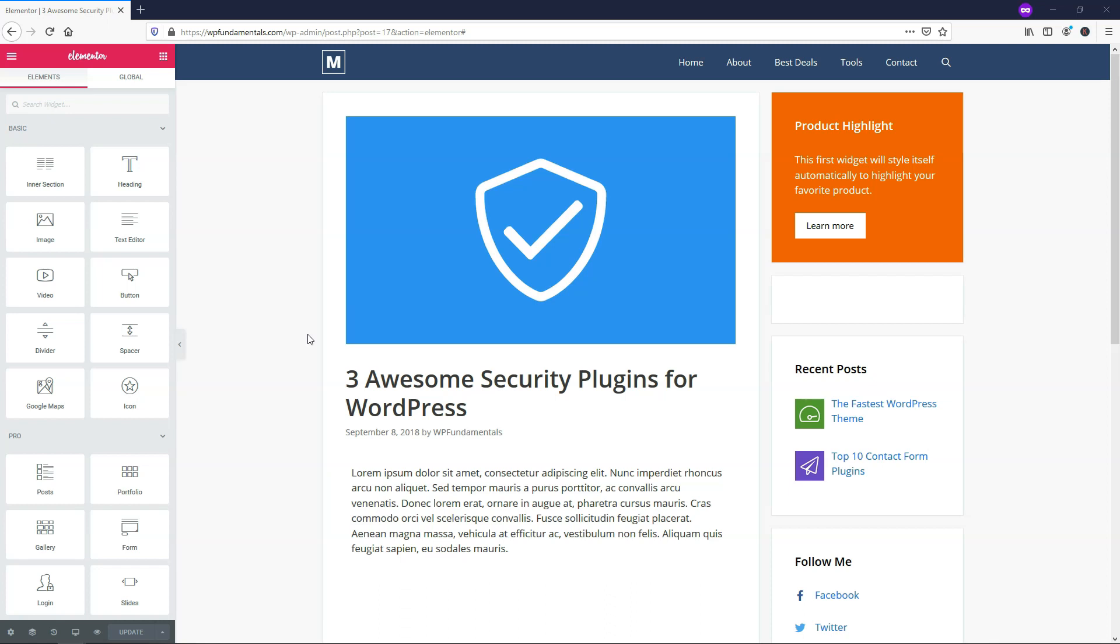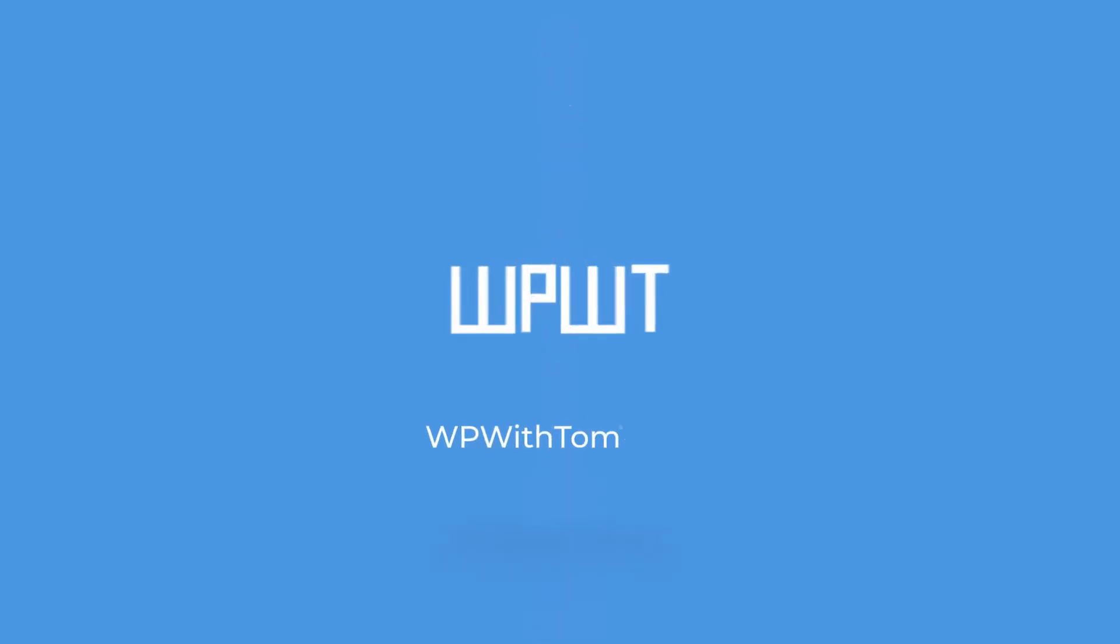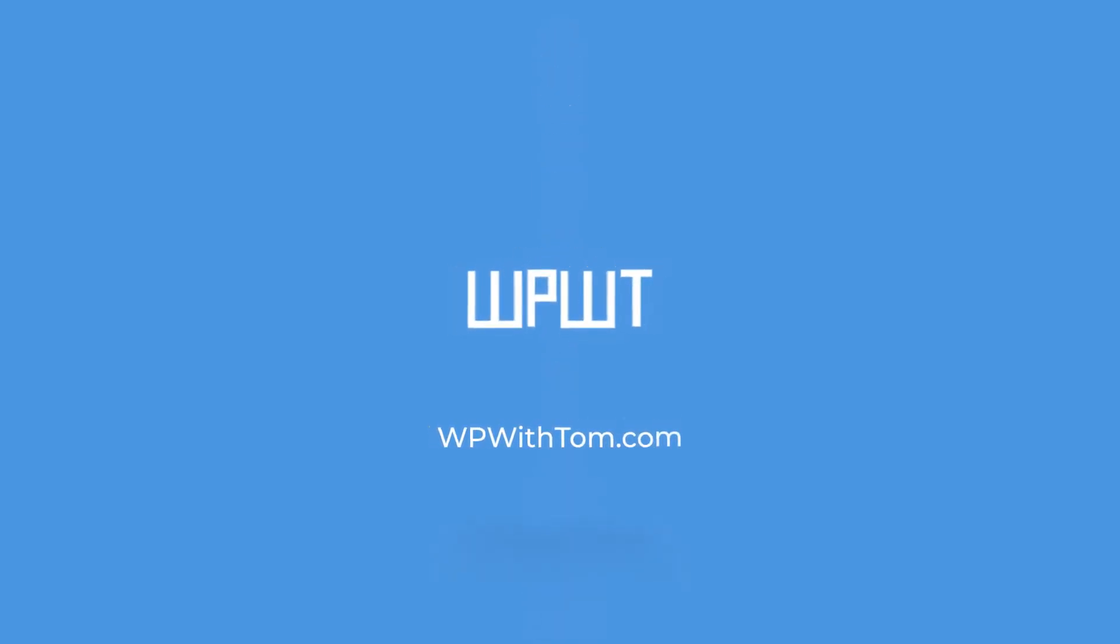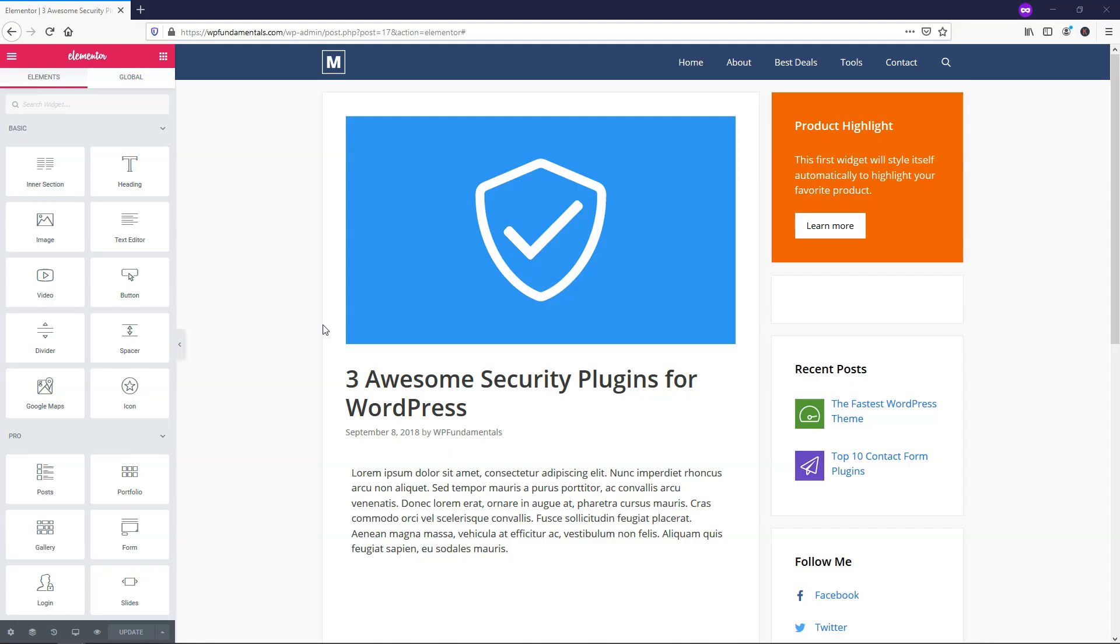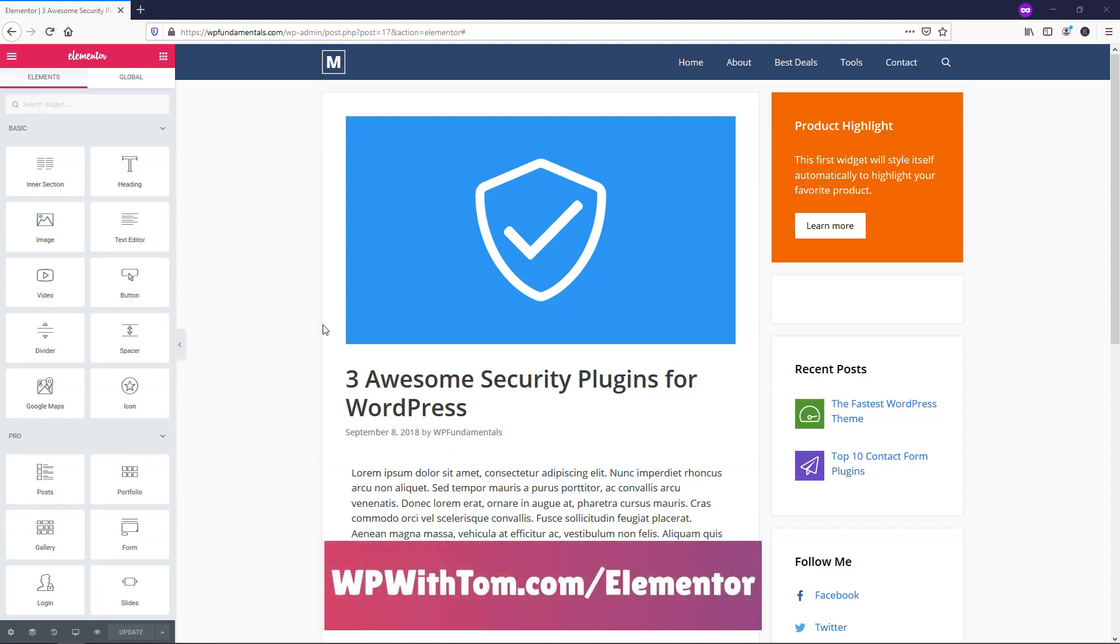Hey, it's Tom from WPWithTom.com, and in this video I'll be covering the Elementor Pro Block Quote Widget. So before we dive in, I just wanted to mention that if you don't already have Elementor Pro, I highly recommend picking it up for yourself. And if you want to get it and support my channel, you can get it at WPWithTom.com slash Elementor. So with that out of the way, let's dive into the video.